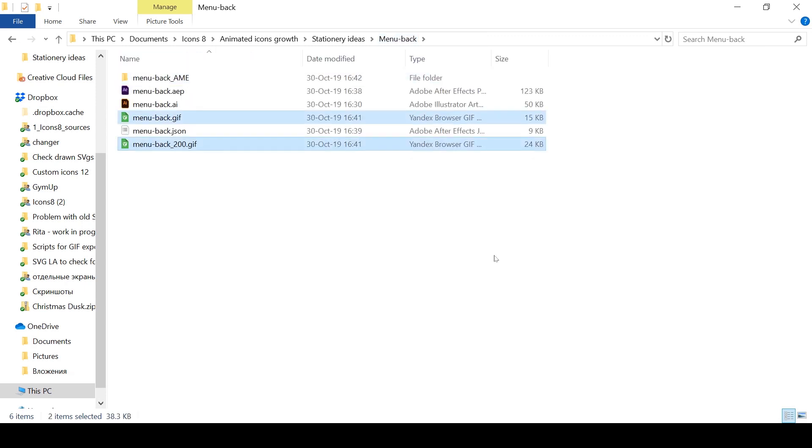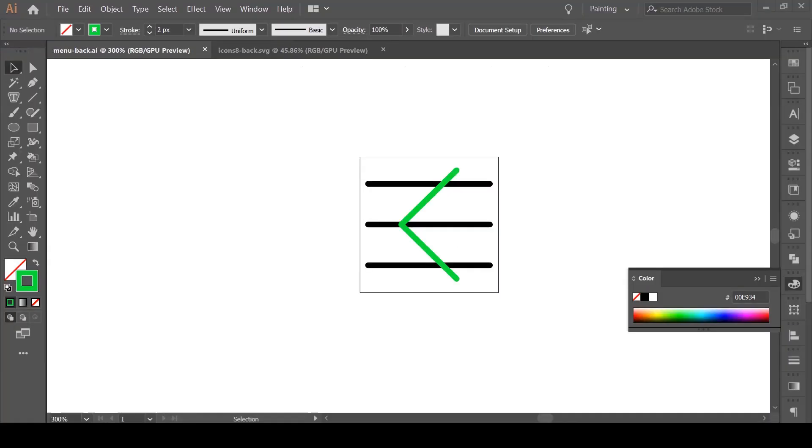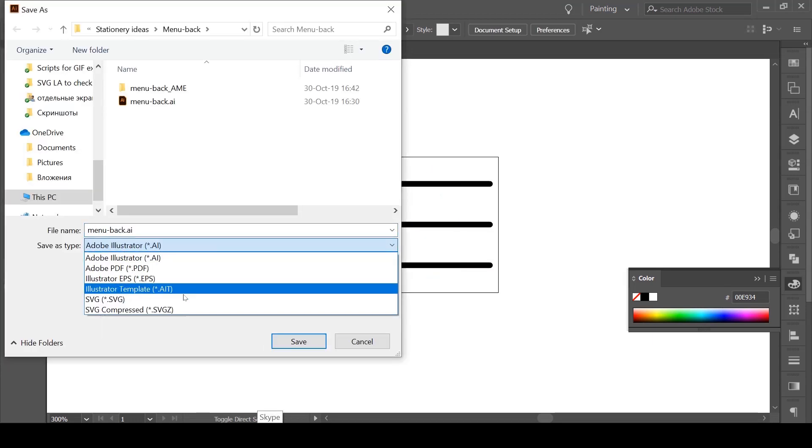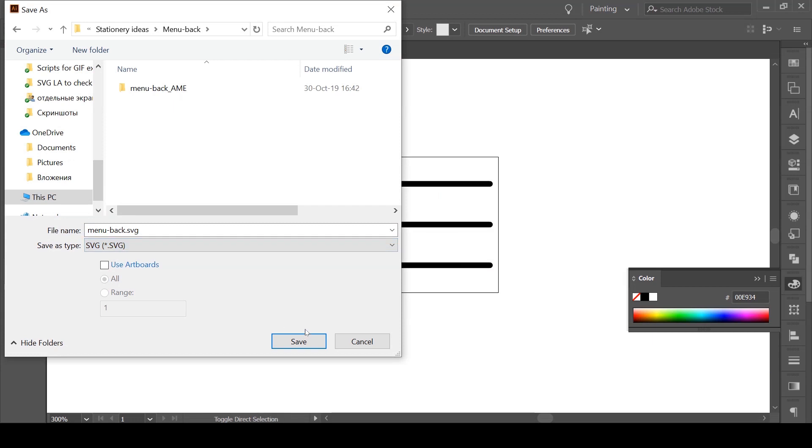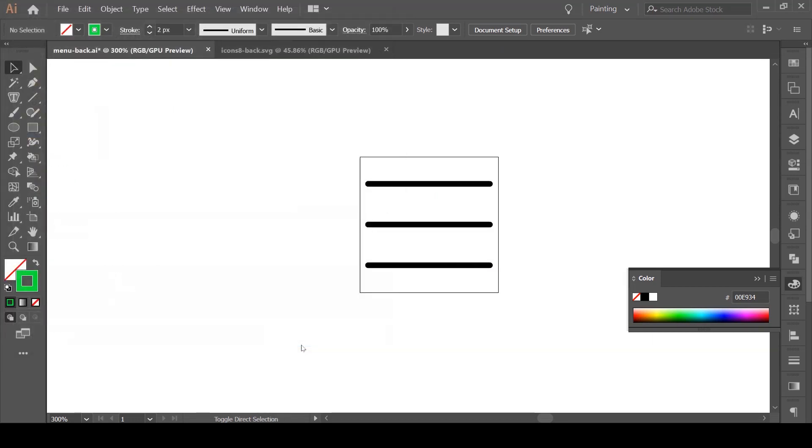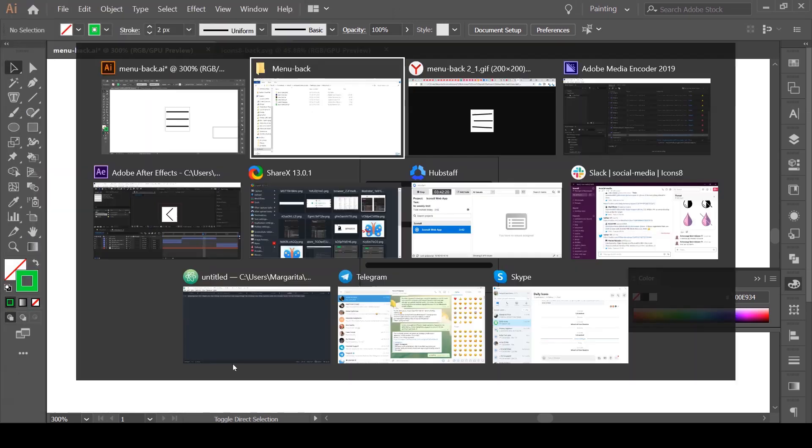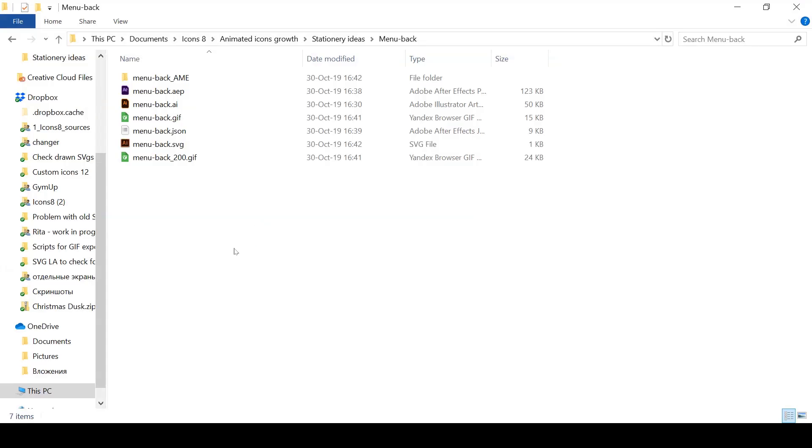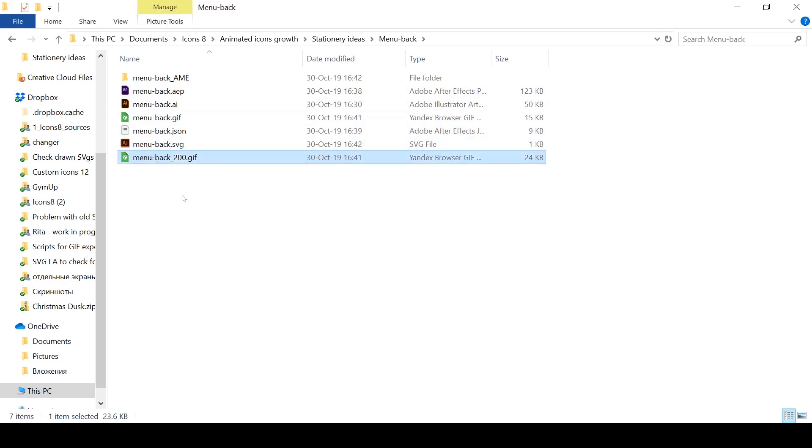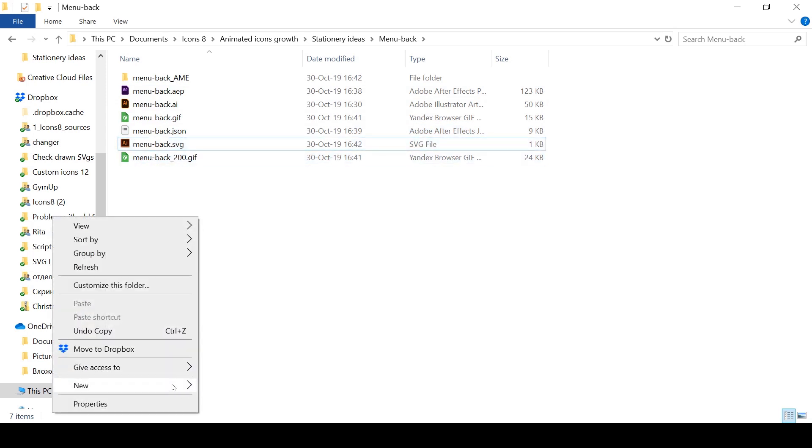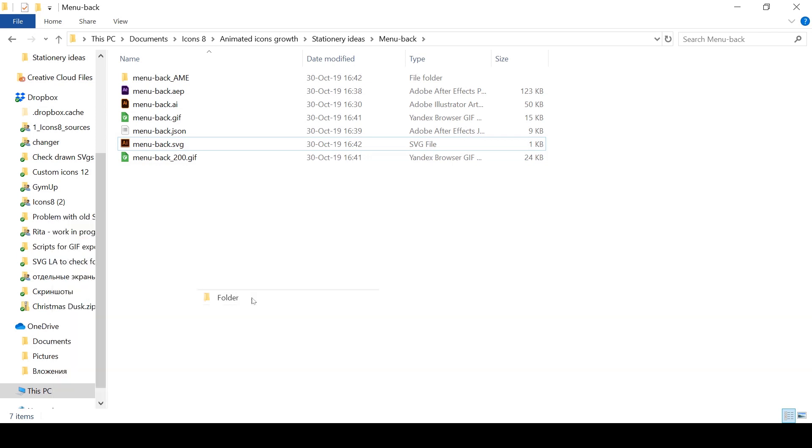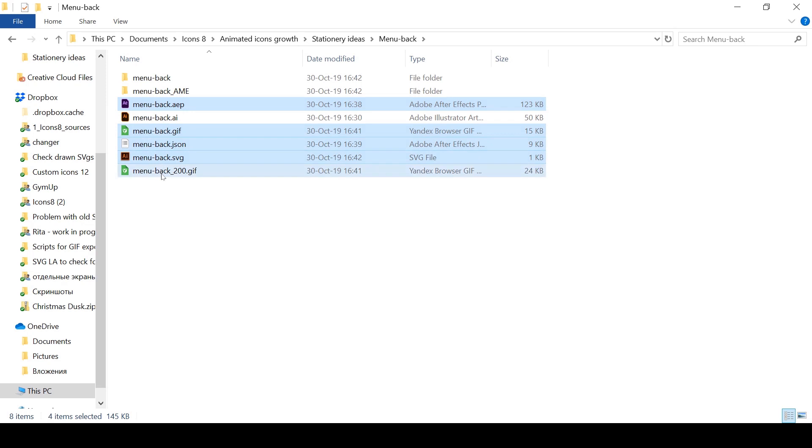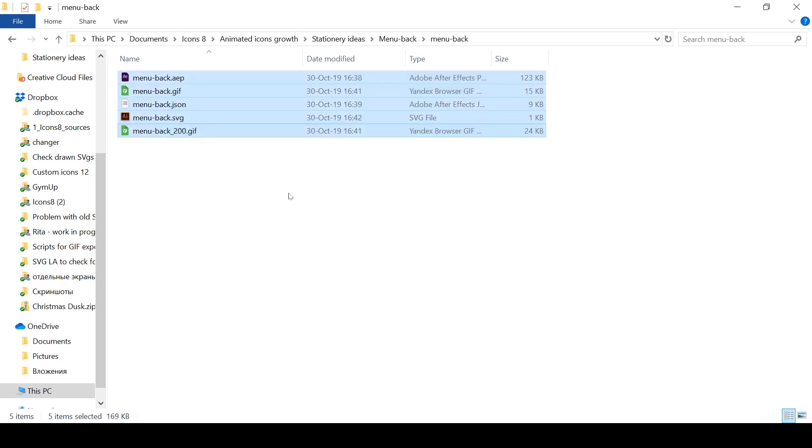All we need for the icon set collection now is an SVG file. Go back to Illustrator in the file that we prepared earlier and make it exactly as the first frame of your animation. And save it in SVG. In the end we will have five files for one animated icon. I'm going to copy the file name and create the folder with the same name, put there the five ready files, and it can already be added to icon set collection.